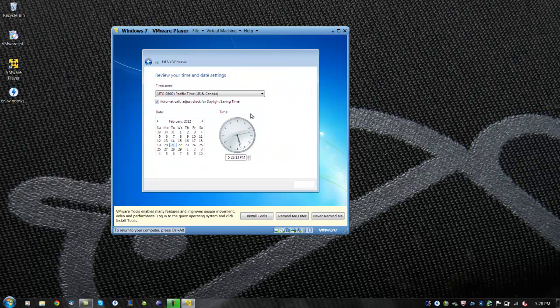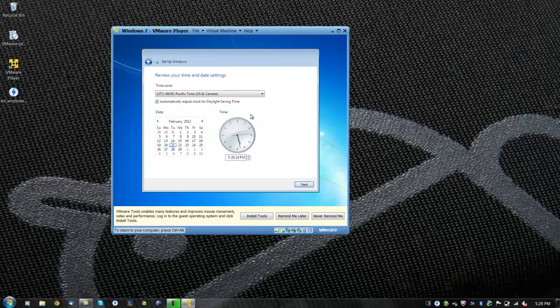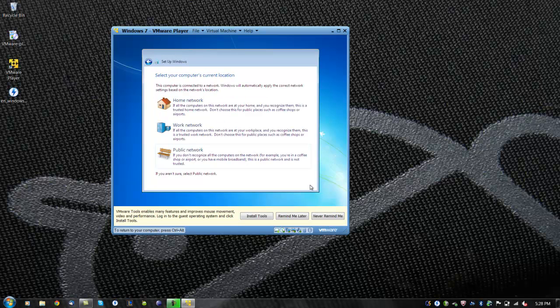Now you can type in your Windows product key, but if you do not have it now, just click next. Now you will decide how Windows will install updates. Next, we will select a time zone and adjust the time if needed.